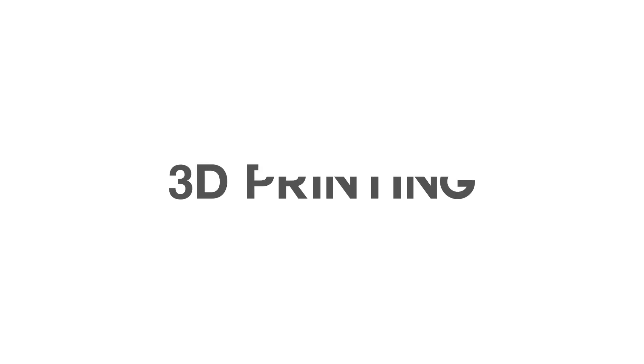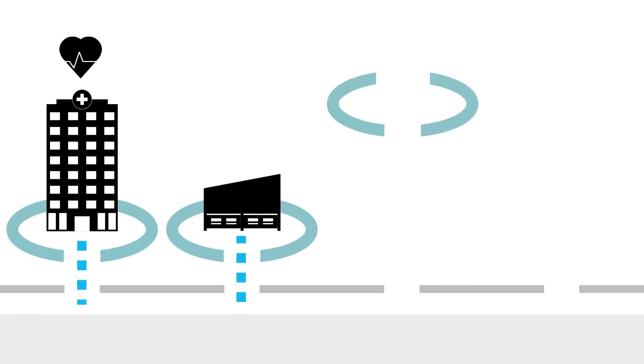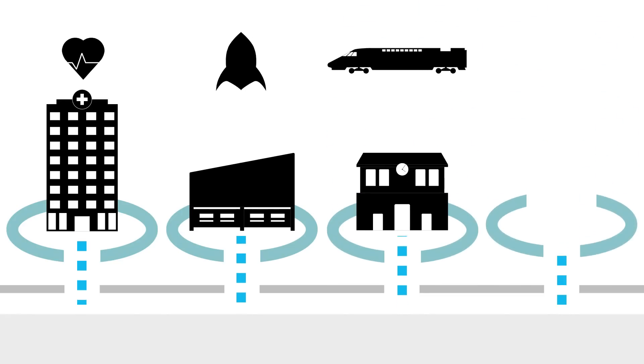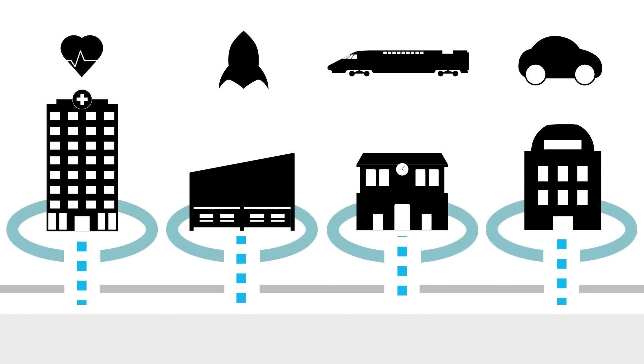It's a truly transformational cross-sector technology that's having a disruptive impact on design, on manufacturing, on company location, and on business models.